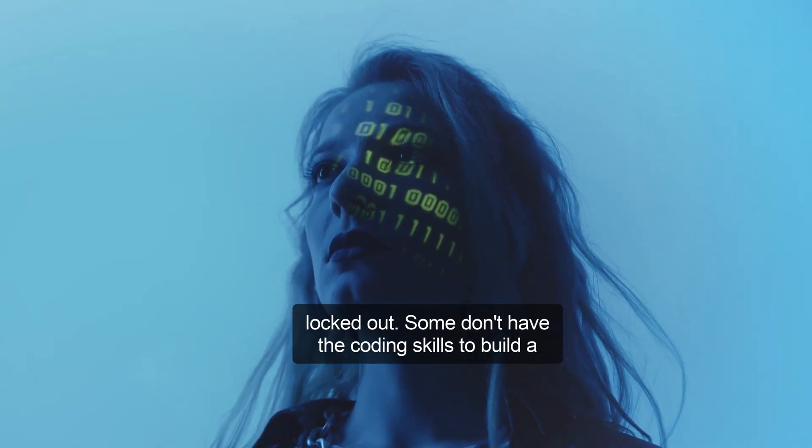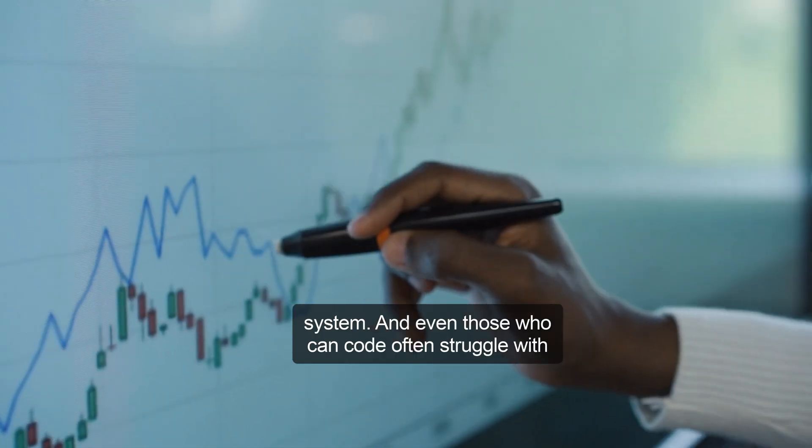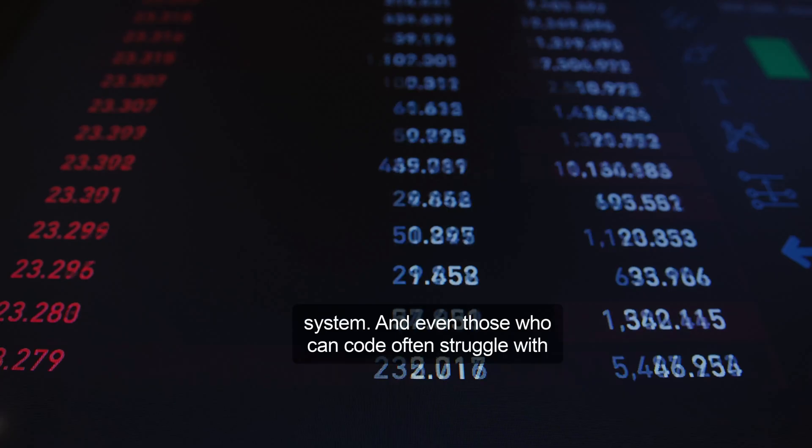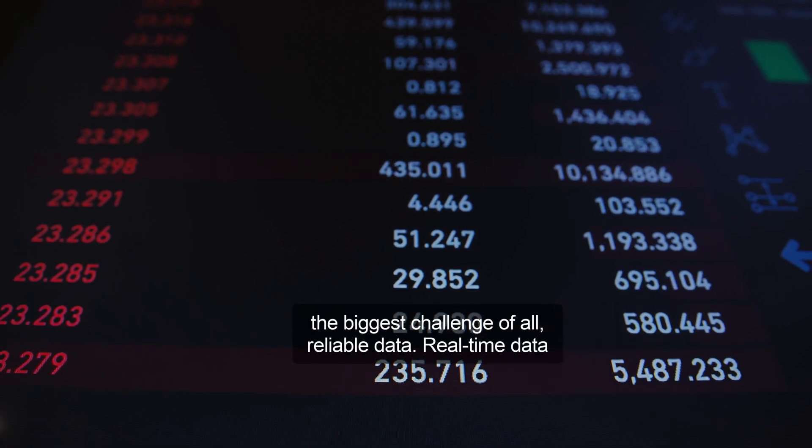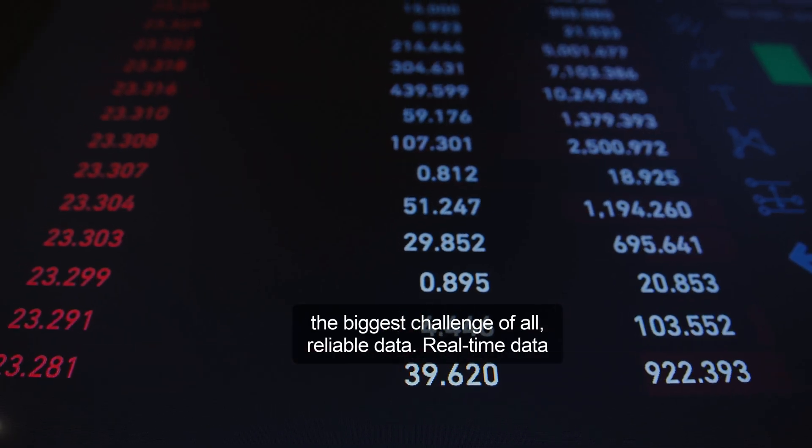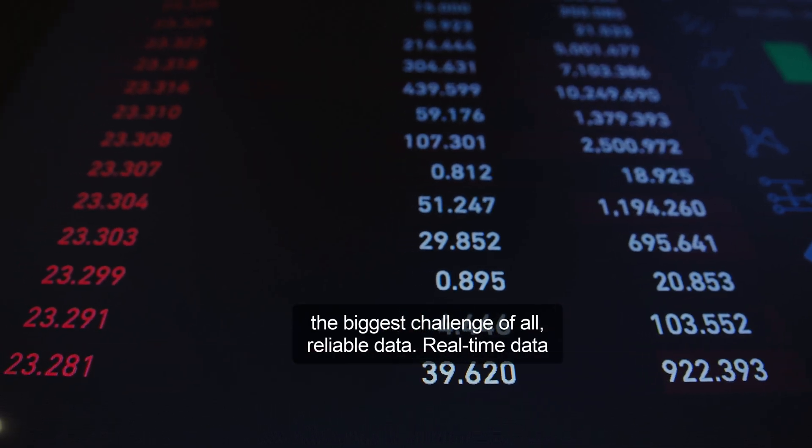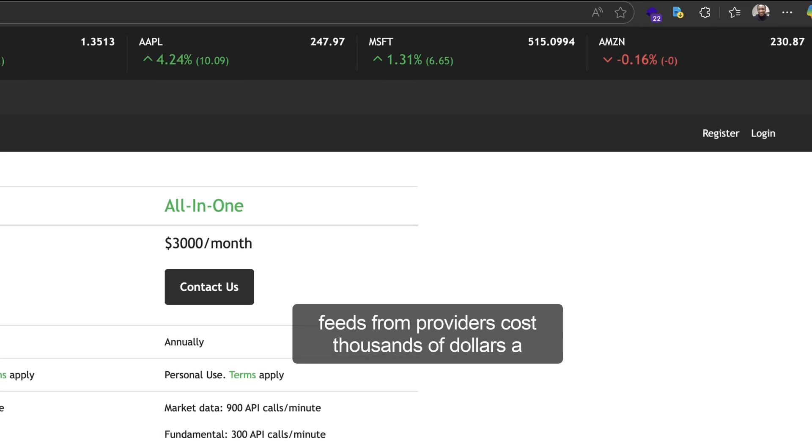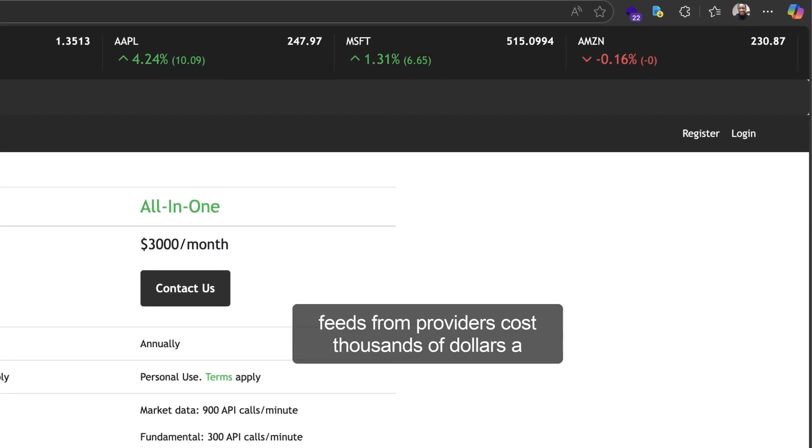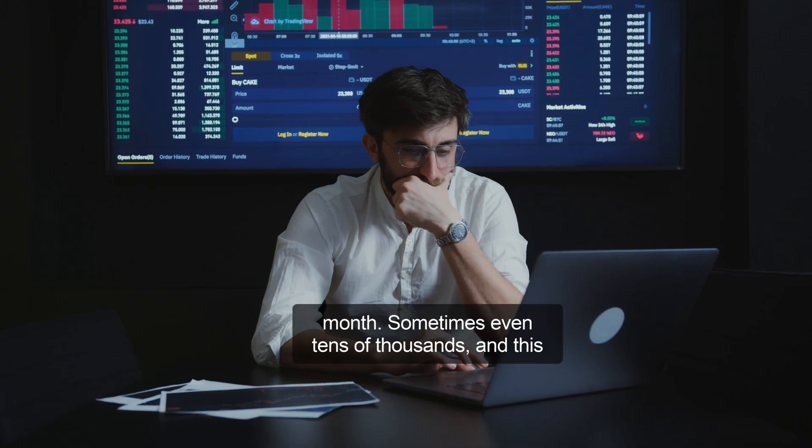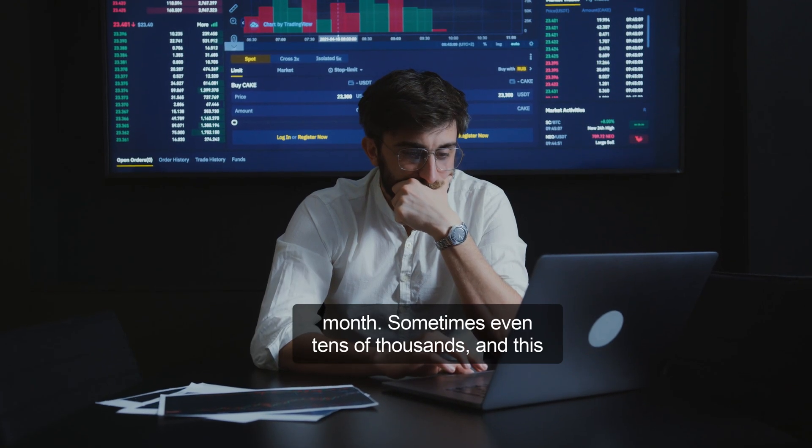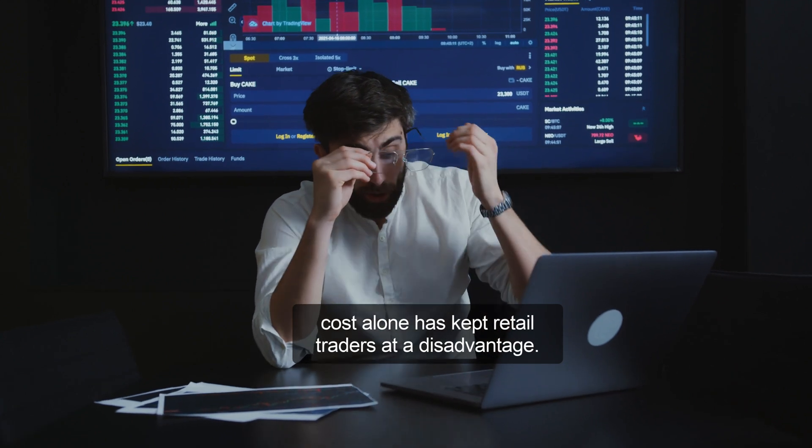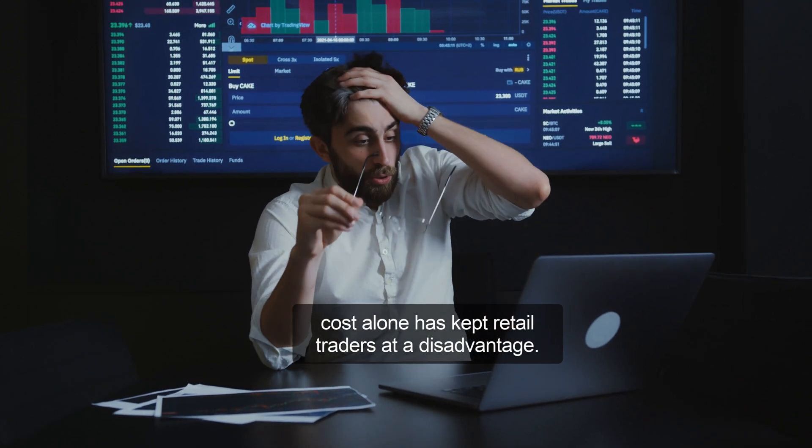Some don't have the coding skills to build a system, and even those who can code often struggle with the biggest challenge of all, reliable data. Real-time data feeds from providers cost thousands of dollars a month, sometimes even tens of thousands, and this cost alone has kept retail traders at a disadvantage.